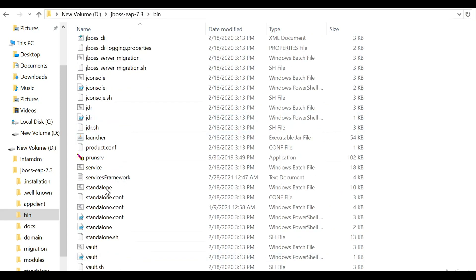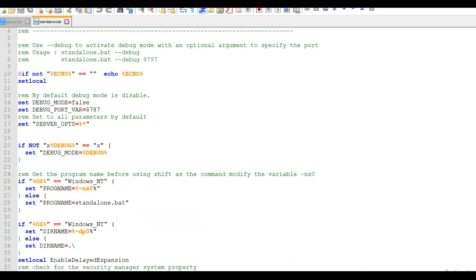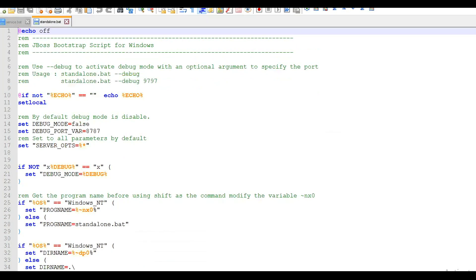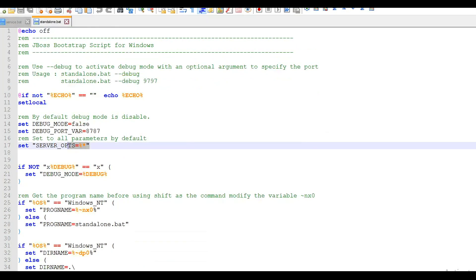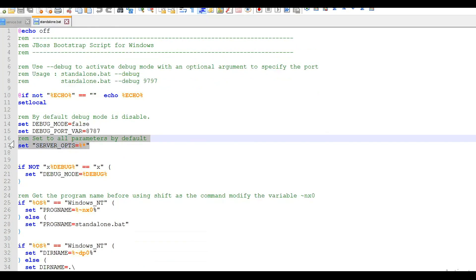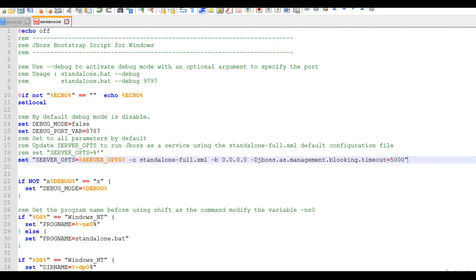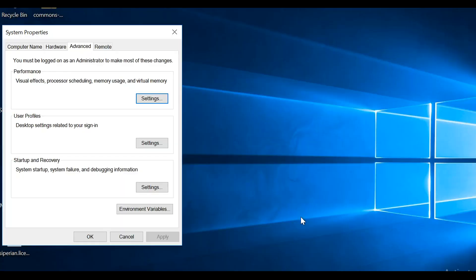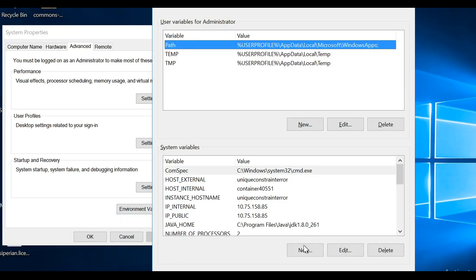Now I need to open the standalone.bat file — I'll open it in Notepad++. Here I can see the line SET_SERVER_OPS. I've changed the parameter as per the steps suggested in this video. I'll save the file — the file is now saved.